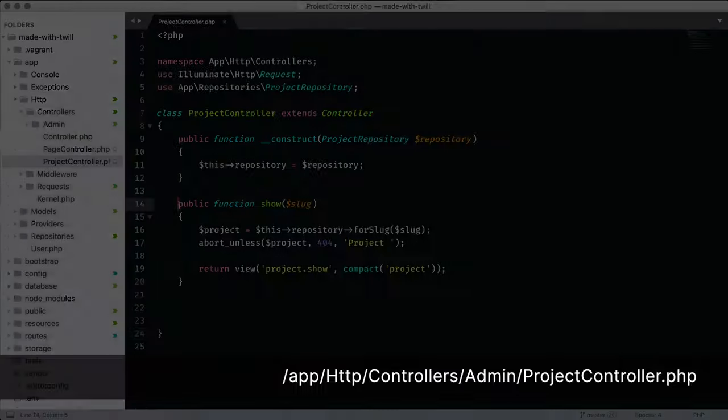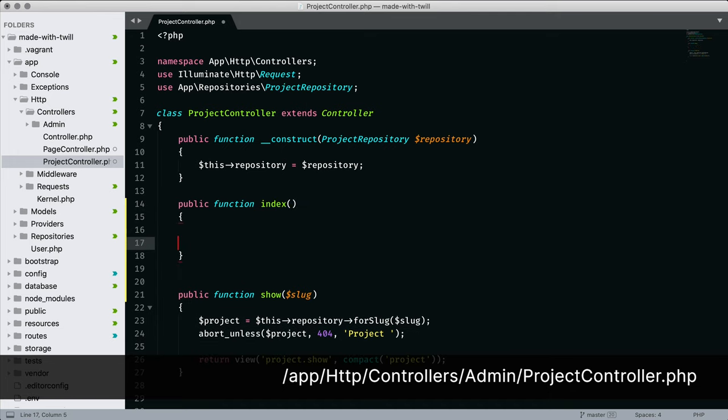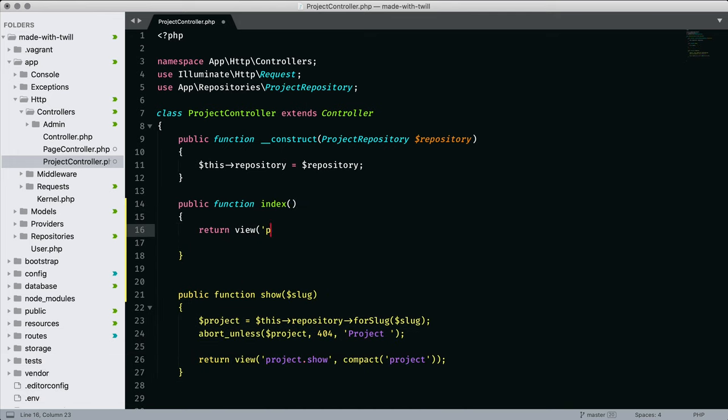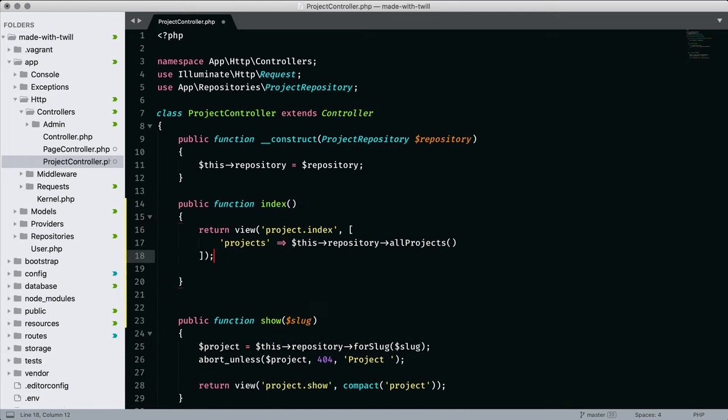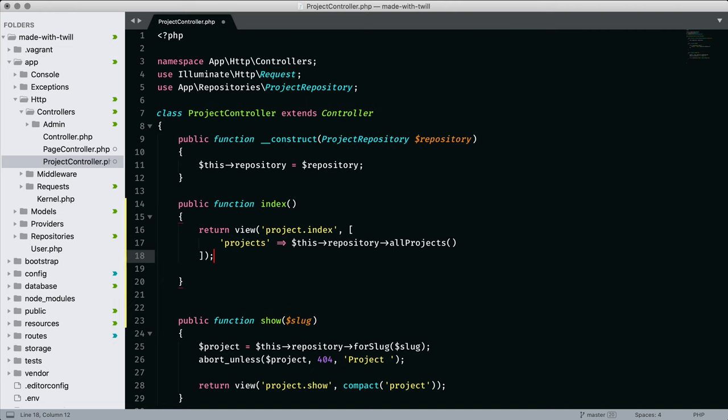Now back to my project controller to create the index method and utilize what we created in the repository. I'd like to quickly look at the blade templates and then test our two routes.